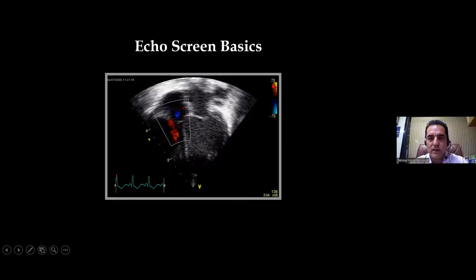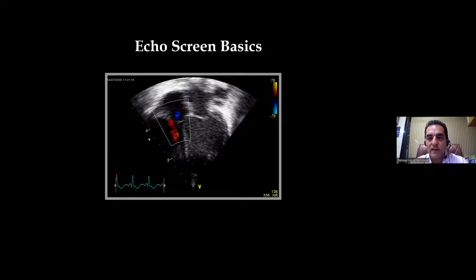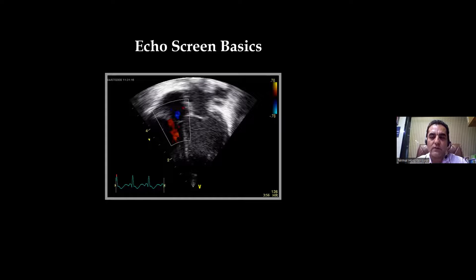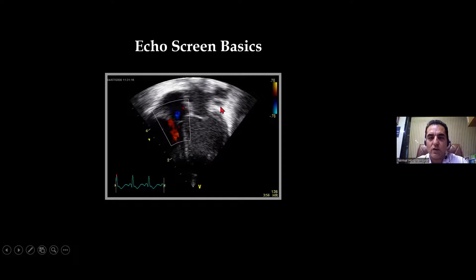When we do color Dopplers, this is the color velocity scale — it gives us the range. If I'm doing color Dopplers of an arterial system like the aorta, the velocity of blood in the aorta will be high, so I have to keep the range matching that velocity. If I keep the range too low, the actual velocity will overshoot it and appear as turbulence. If I'm doing Dopplers of the pulmonary veins, which is a venous system, I have to decrease the range — if I keep it high, I will not be able to see the venous blood flow.